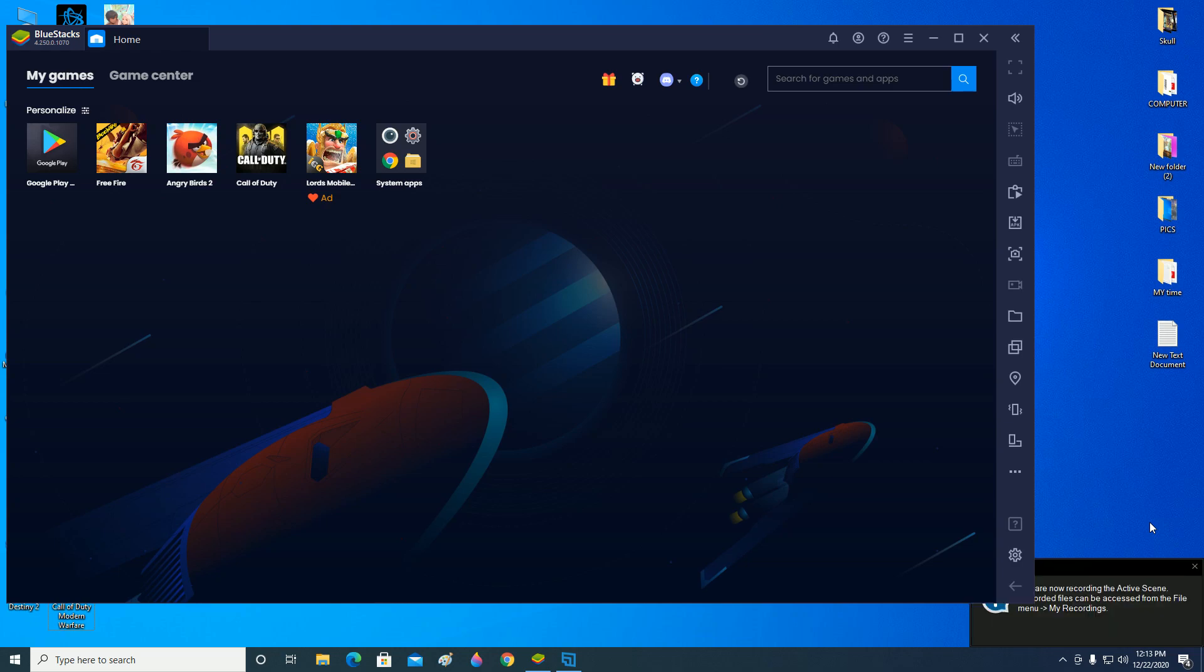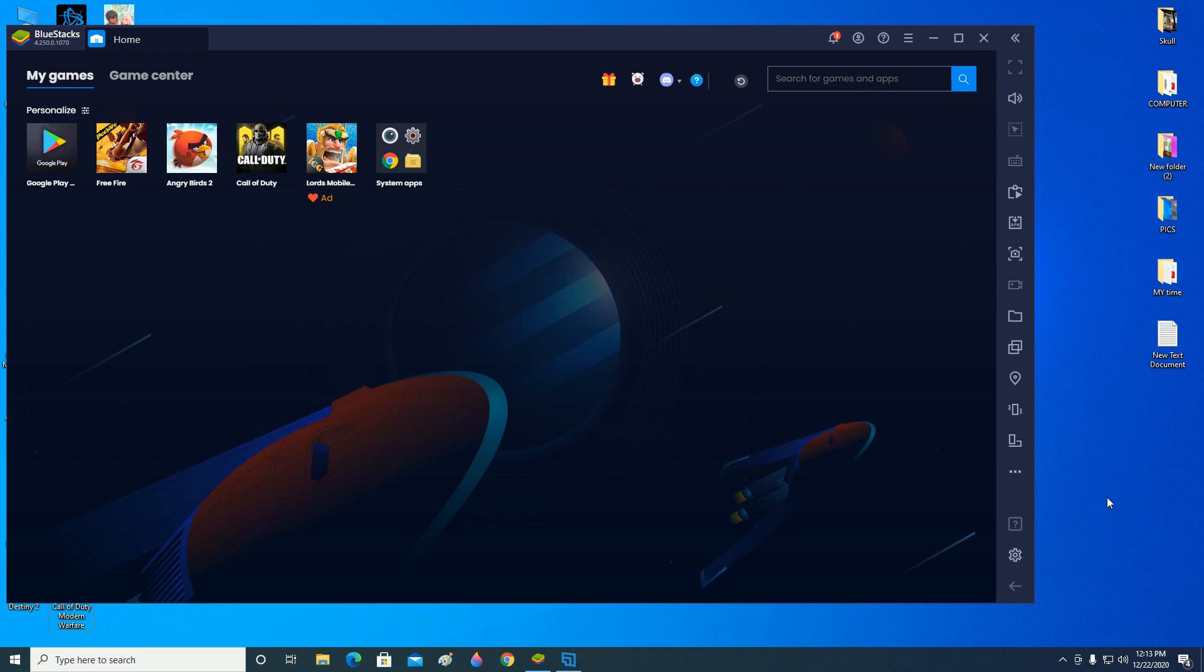Okay, hello everyone. This video is here to help you guys fix the issue with Call of Duty not opening or not working. First of all, I will show that my game is working fine.